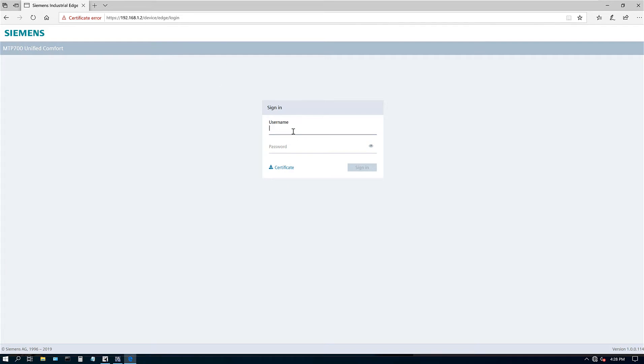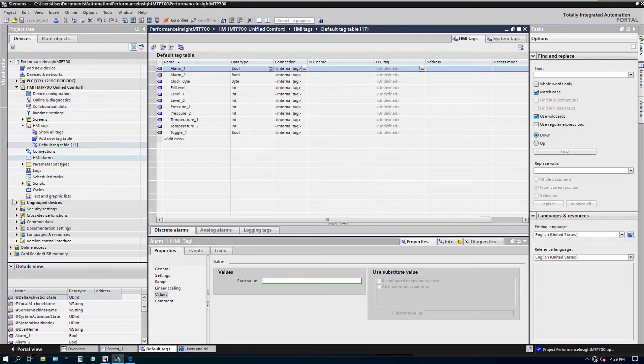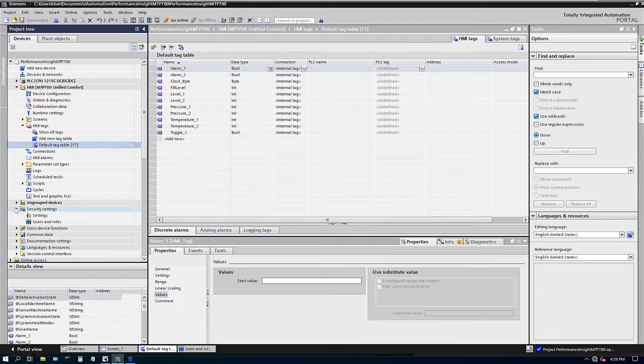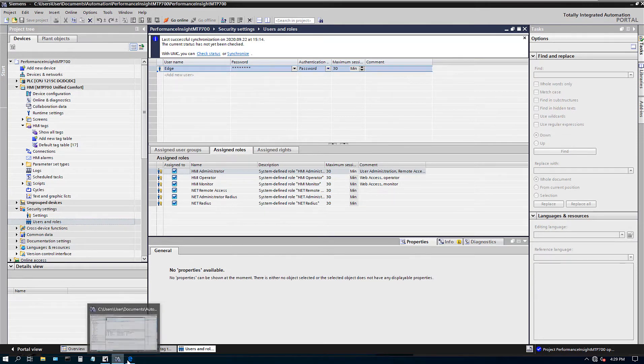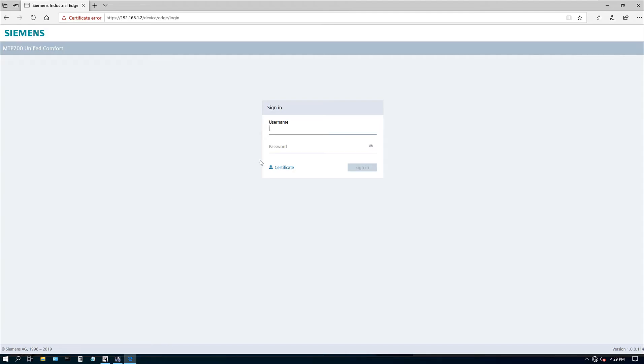So here is an important step, username and password. So make sure under your TI portal, there's options under security and settings, users and roles. So make sure you create a username and password. And then let's go ahead and log in using that username and password.